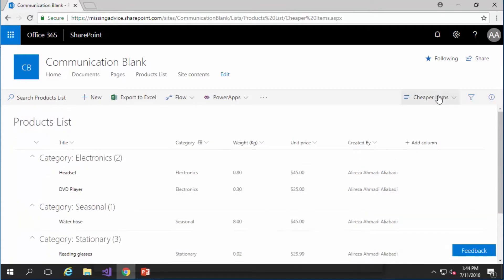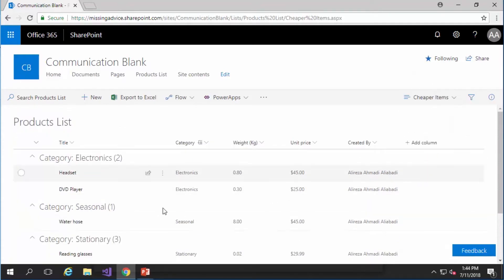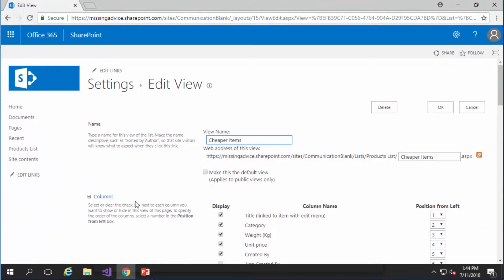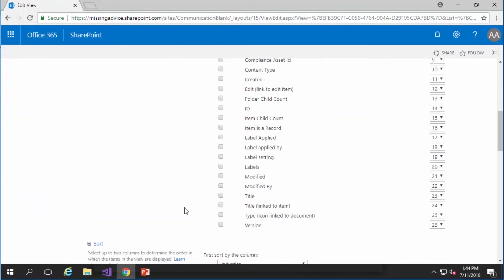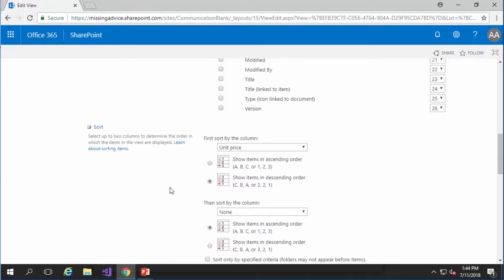And of course if you go to edit current view there are tons of other options that you can change. You can add more fields. You can remove some of the fields.